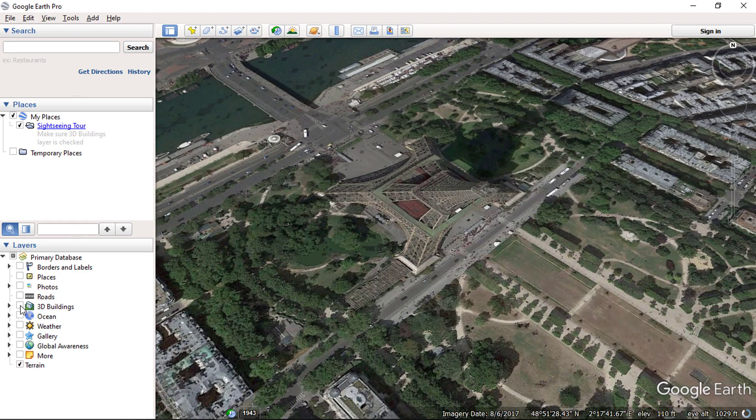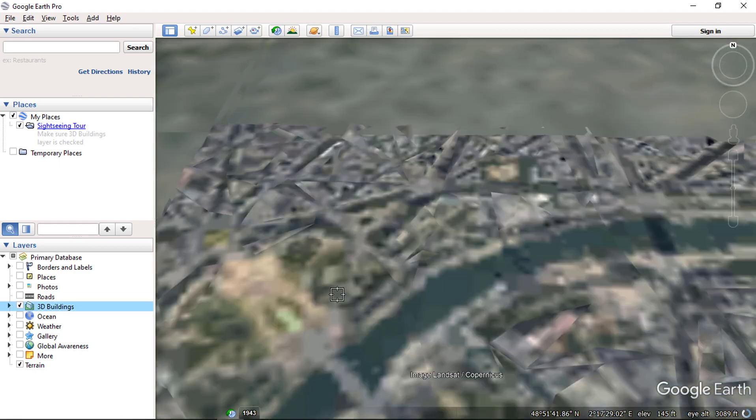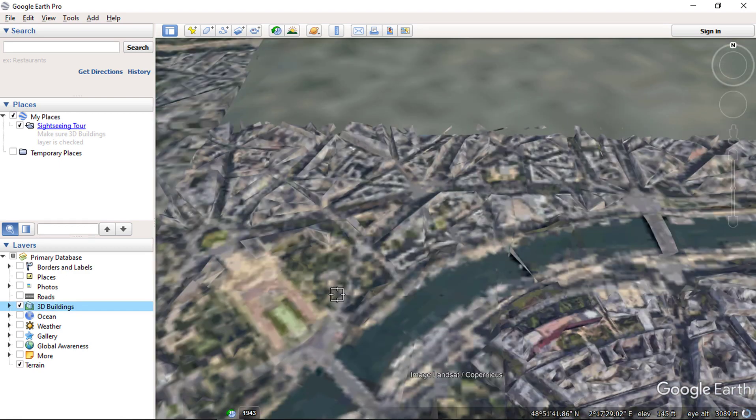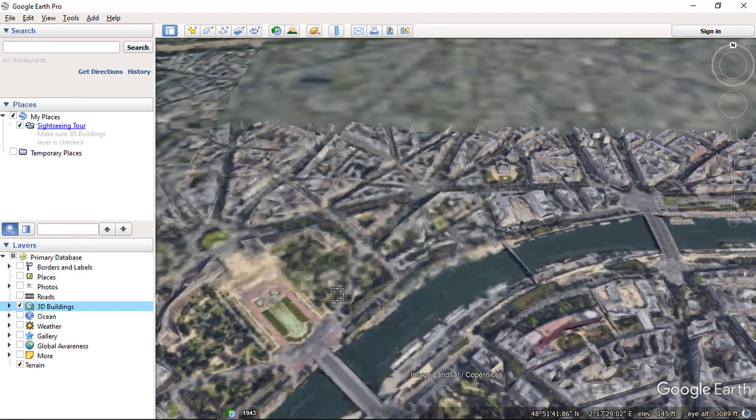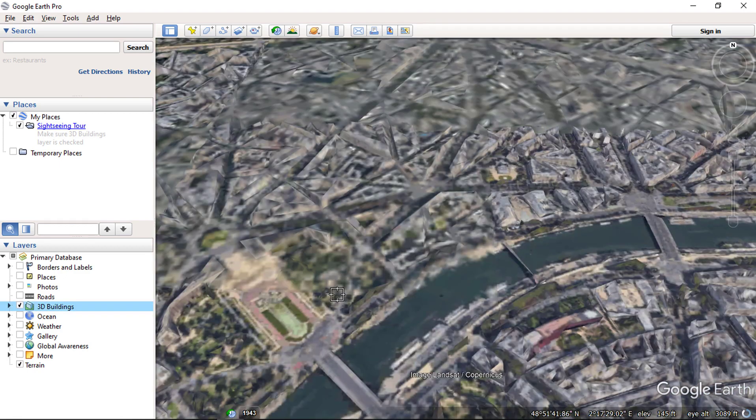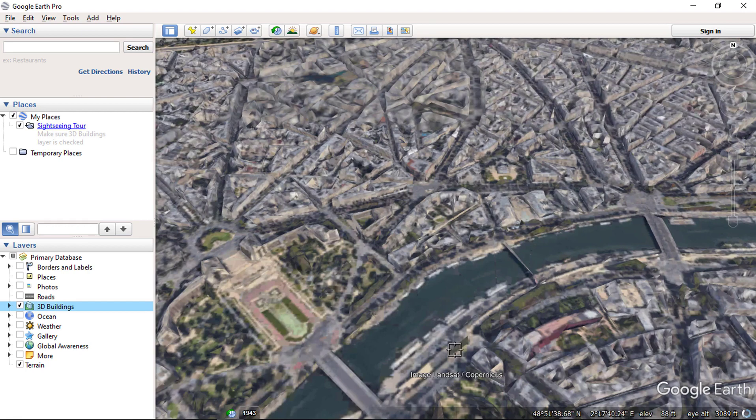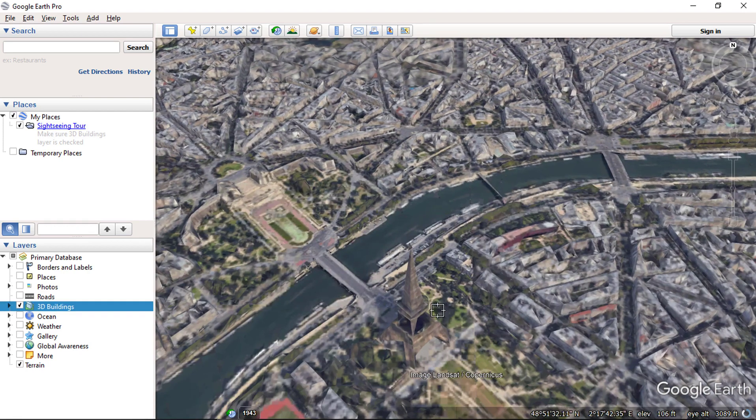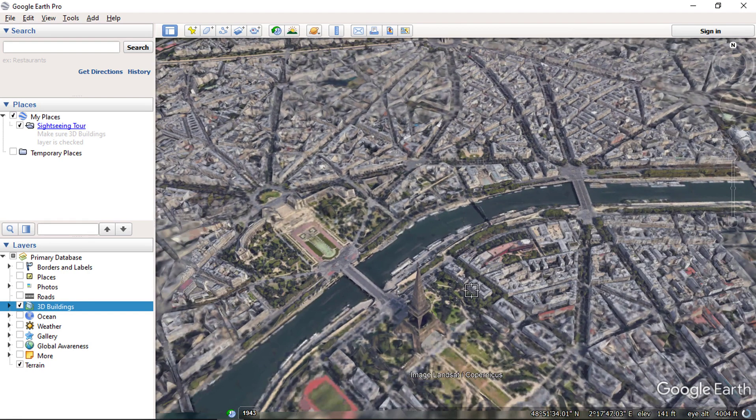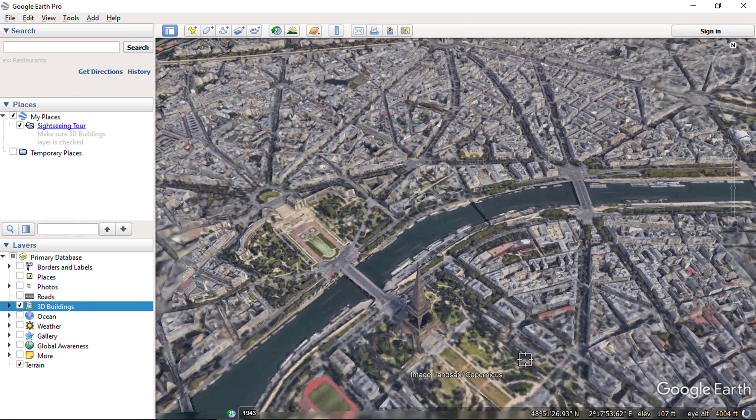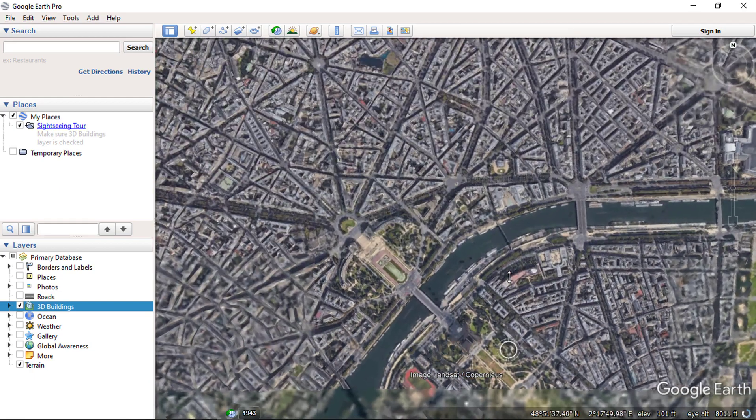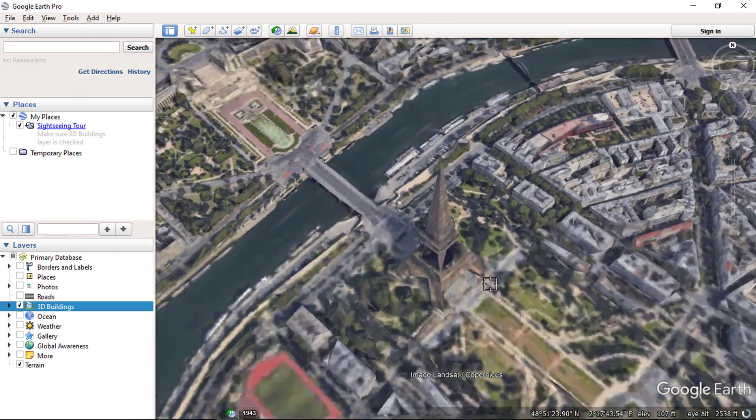You can also check 3D view of an area by enabling the 3D building layer. 3D images will start rendering the view. You can zoom to the structure and view the structure.